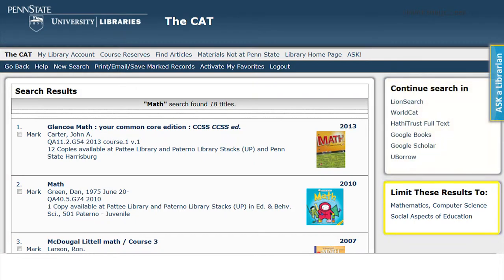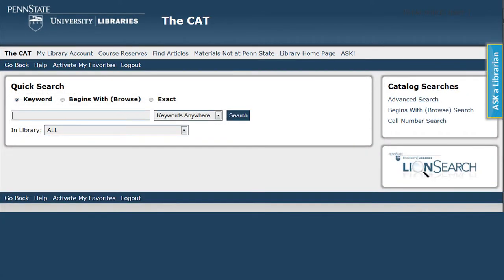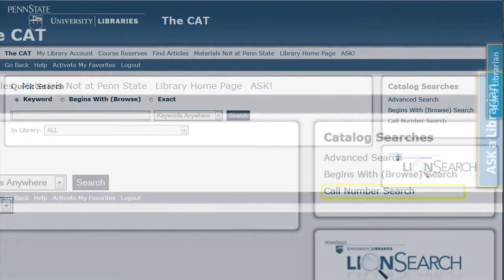There are also options to limit the search results. Also on the right hand side of the page under Catalog Searches, on the Quick Search page.